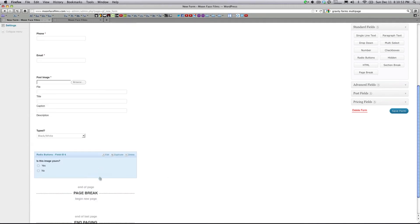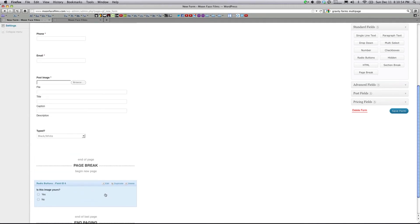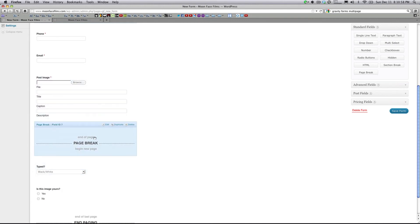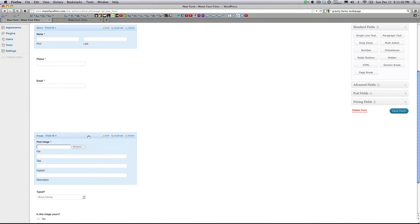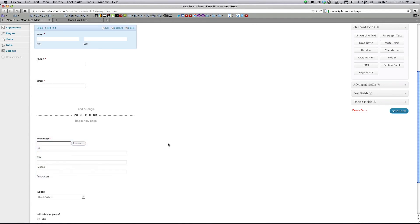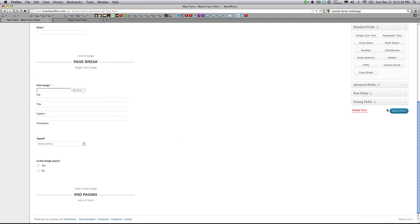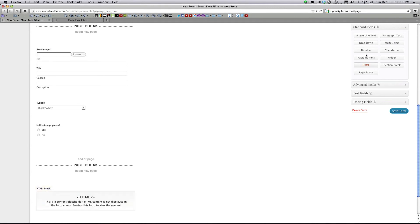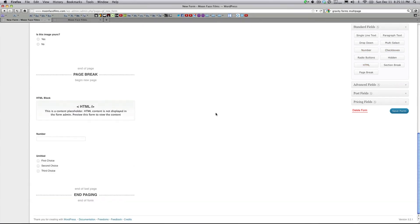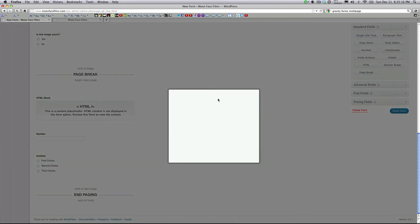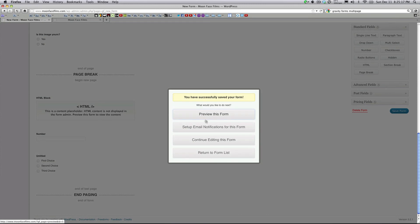I'm going to go ahead and move some of these fields down to the second page. Let's leave all the basic fields on the first page. I'm going to go ahead and add another Page Break. And then let's add some fields on the last page. Okay so we're pretty much done with that form. We're going to go over here and click Save Form. You're going to get a little dialog box. Go ahead and click Continue Editing this Form. I want to show you something real quick.